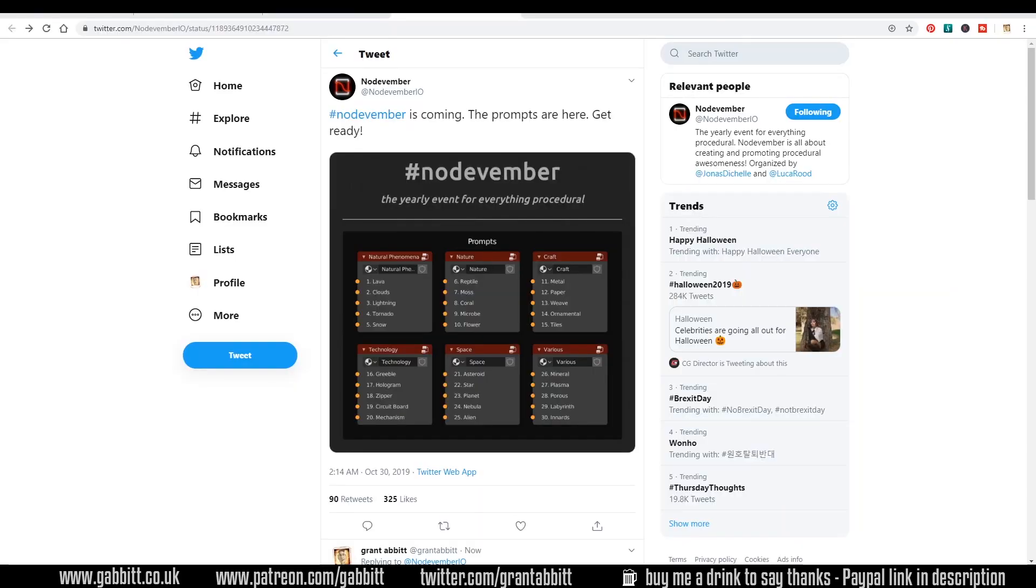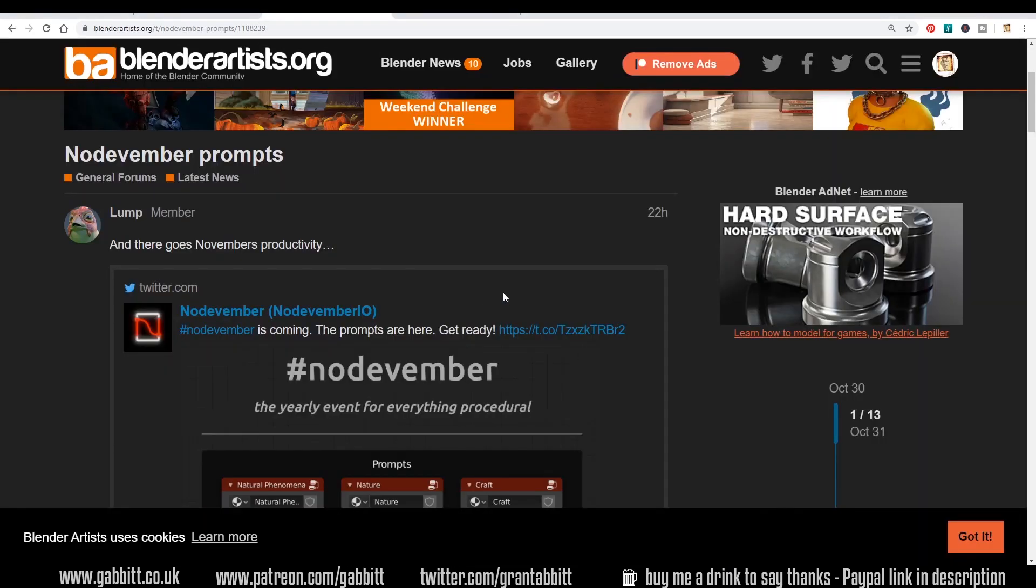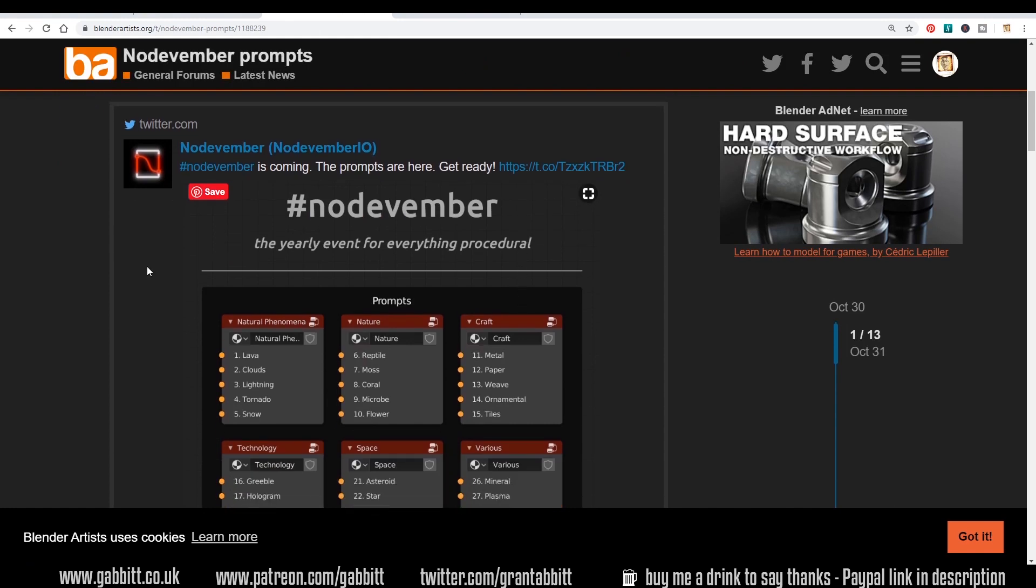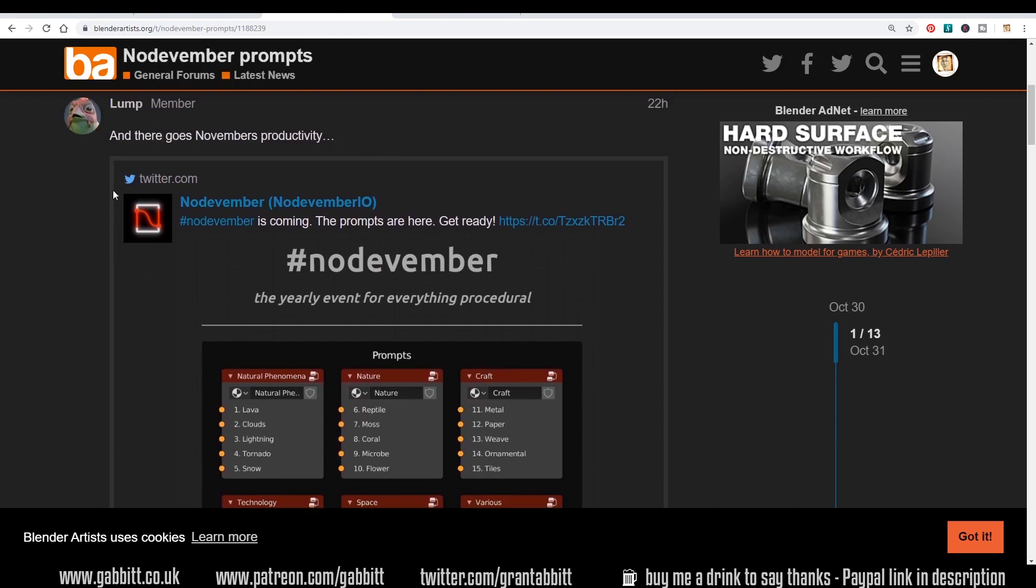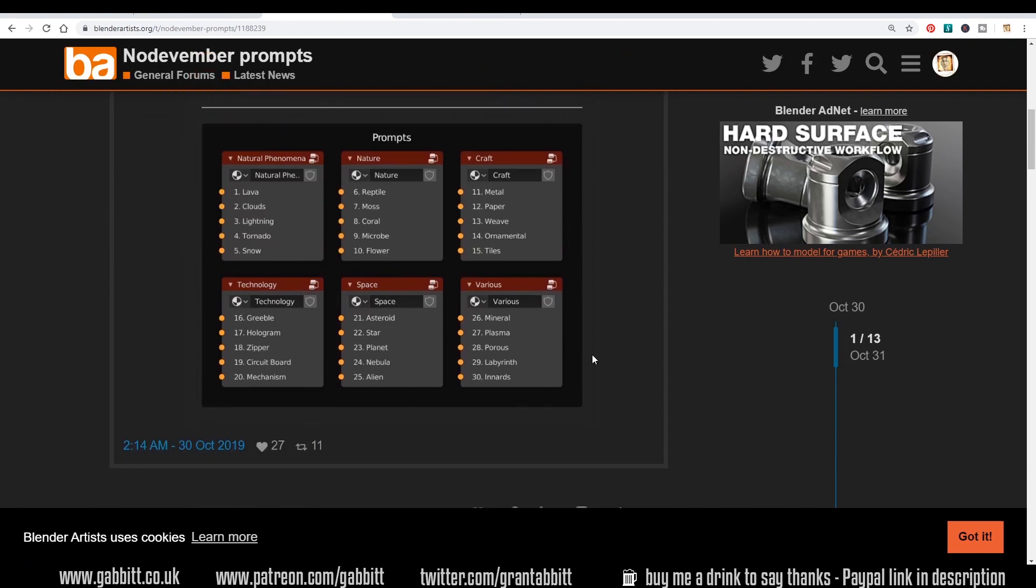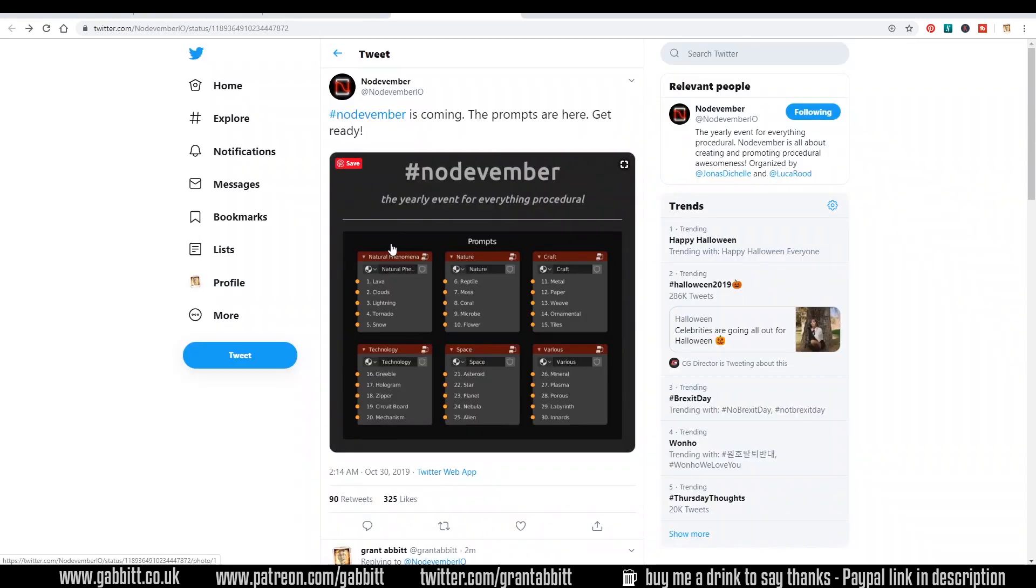The only place I can see it is on Twitter it seems. There is a November prompts as well on Blender Artists which you can see here and they've got it going on there as well. But it does seem to be mainly run through Twitter.